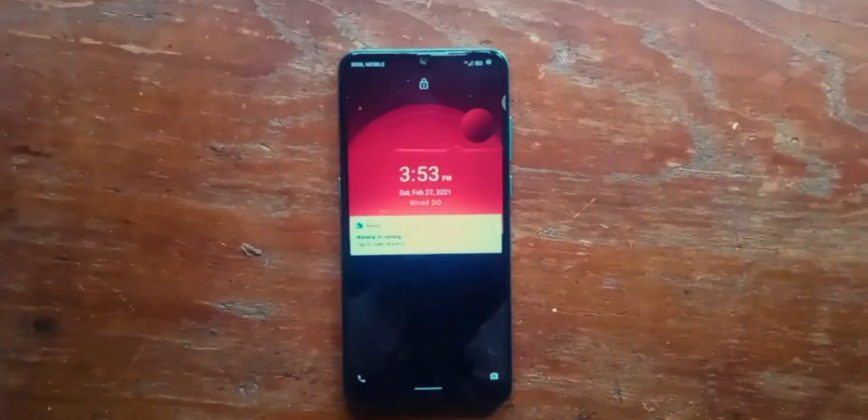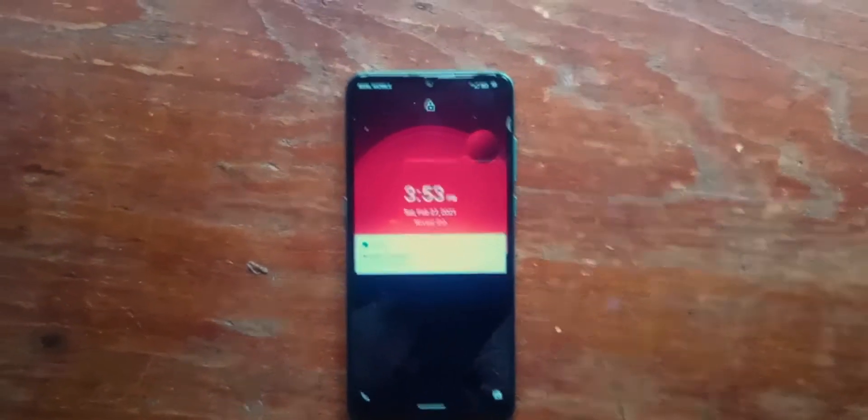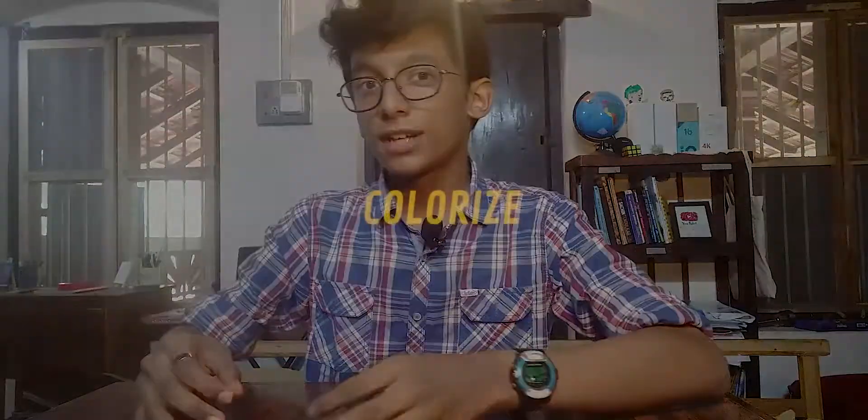Next up is Wave Up. Wave Up is an application that allows you to wake your phone up without even touching it. You just have to wave your hands over the proximity sensor and the app will sense that and wake your phone up.